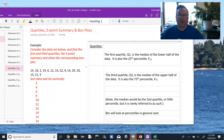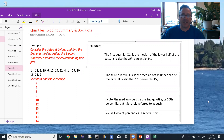Now we're going to look at quartiles, the five-point summary, and box plots. Consider the same set of data we had before, and find the first and third quartiles, the five-point summary, and draw the corresponding box plot.